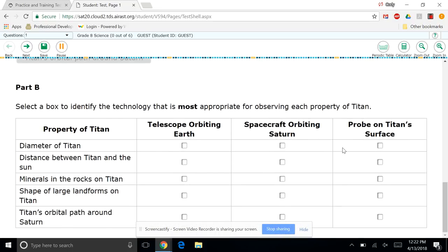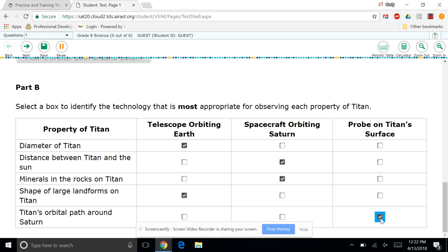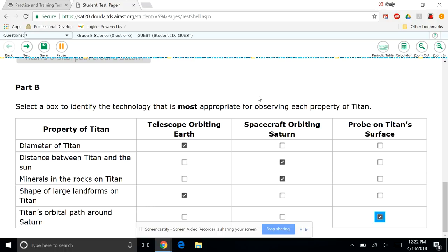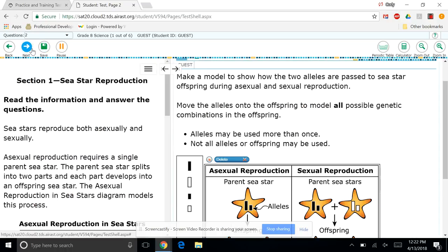Part B, so select a box to identify that is most appropriate for viewing. So again, for each of these, I select one box. You can only have one box selected per row. So you can see with this bottom one, you can only pick one. And again, when you're done, you hit next.